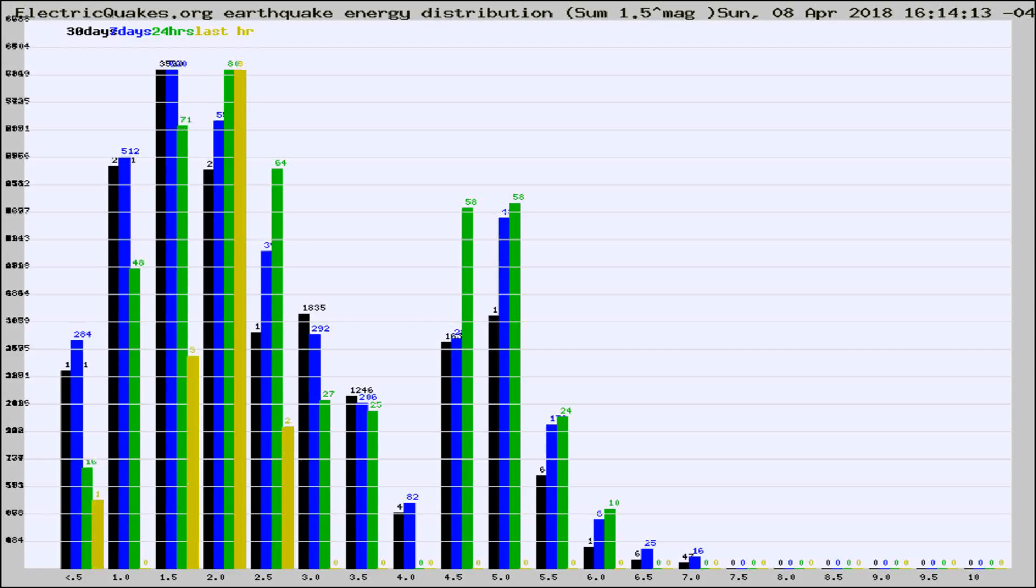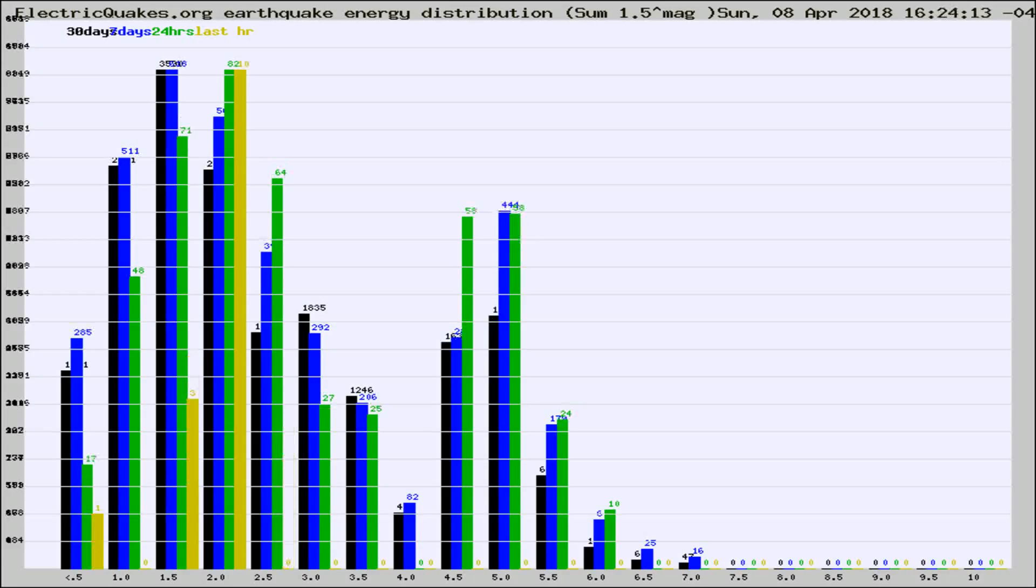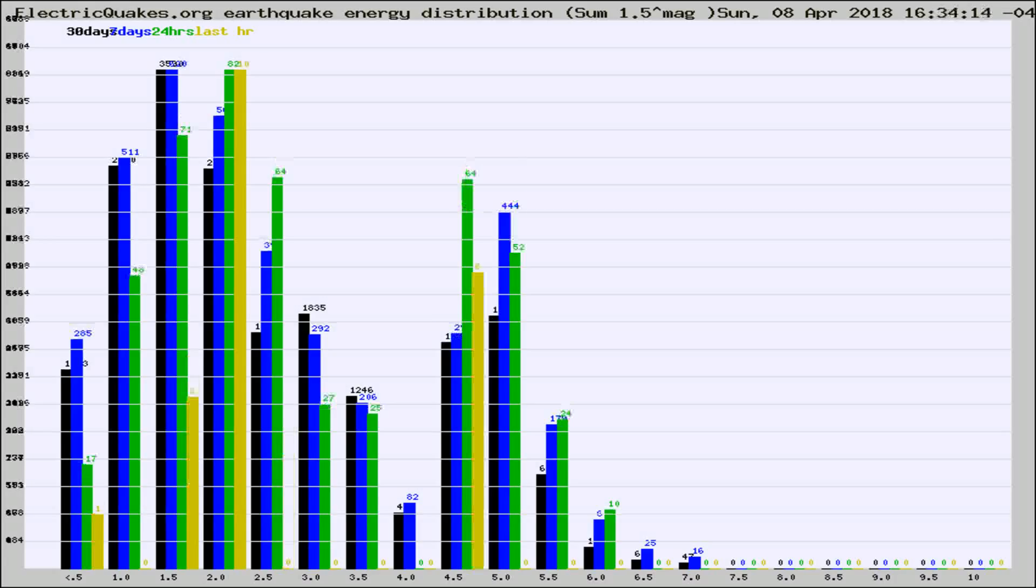Now you're looking at earthquake energy distribution by magnitude. This is worldwide, and you're seeing them changing as they did every 10 minutes within the last hour.